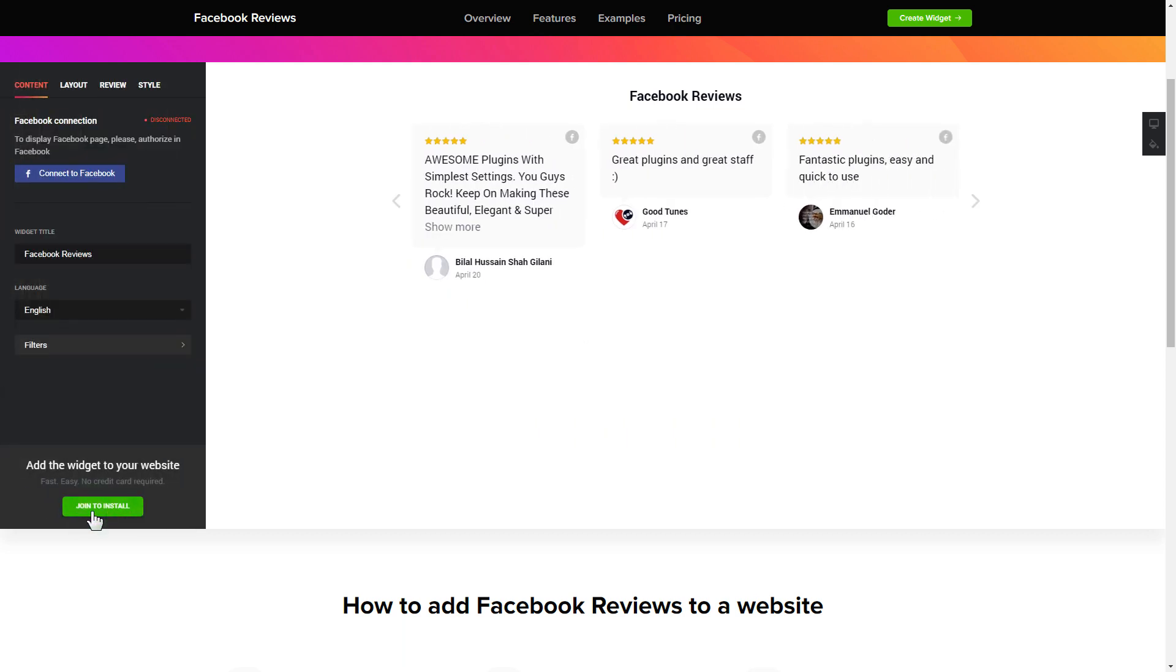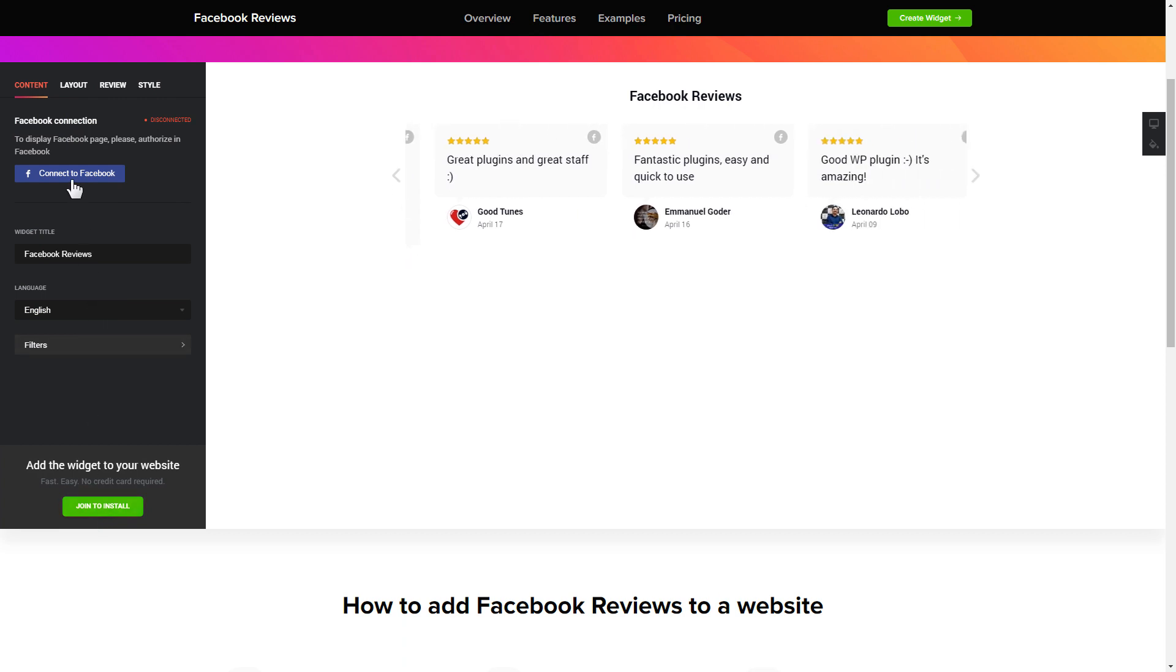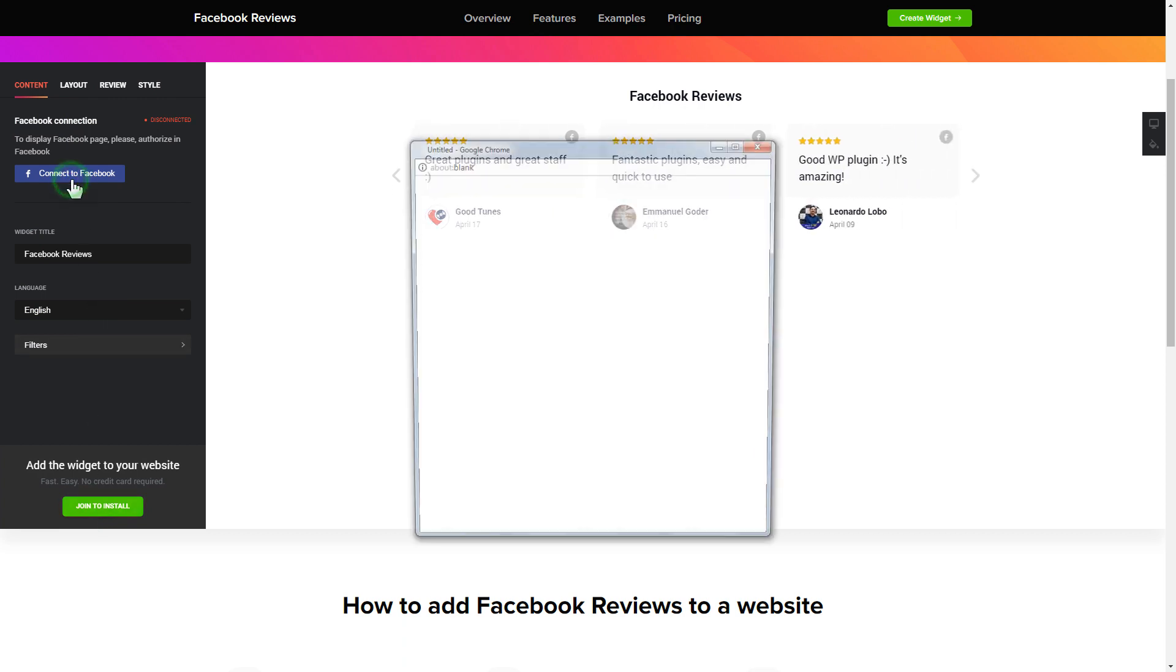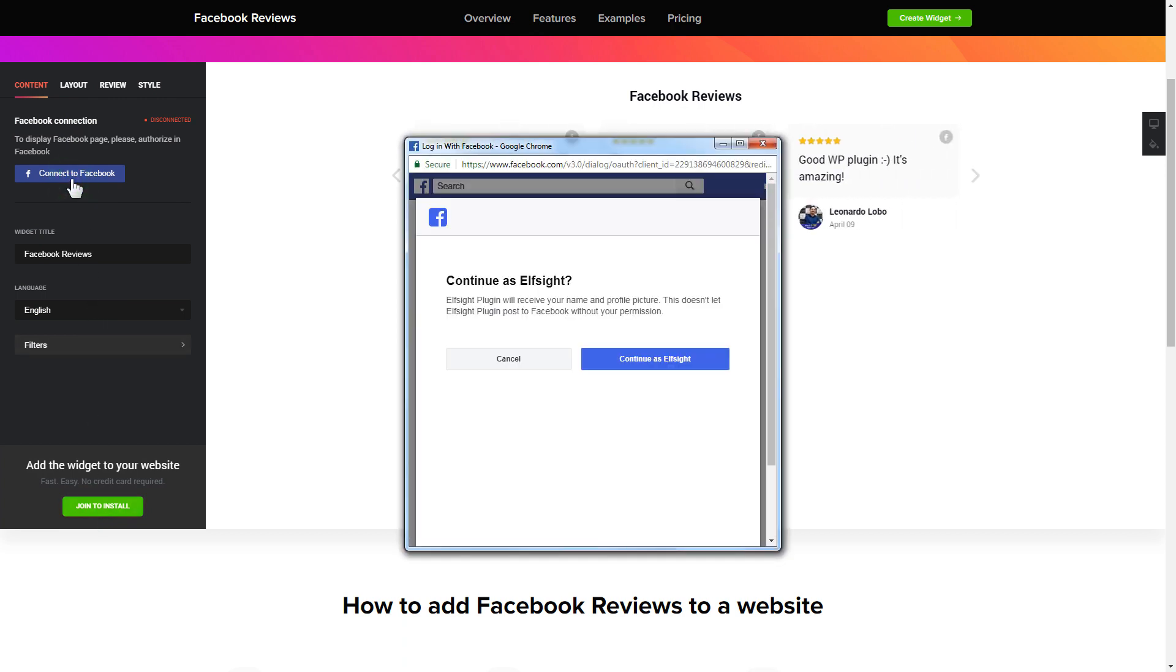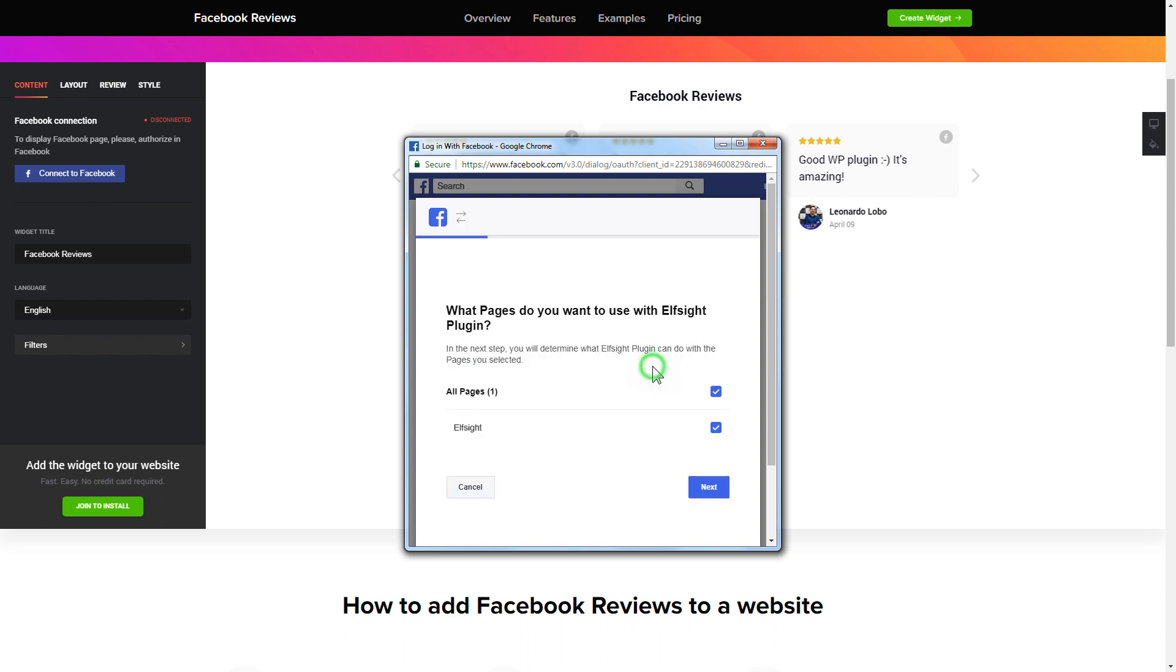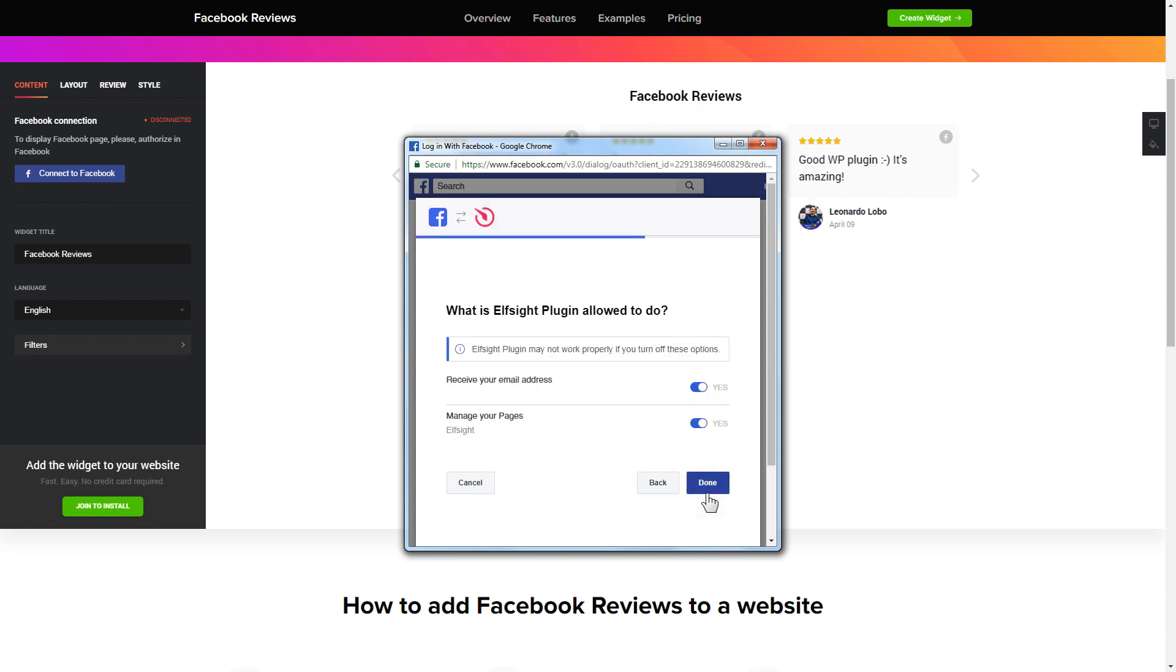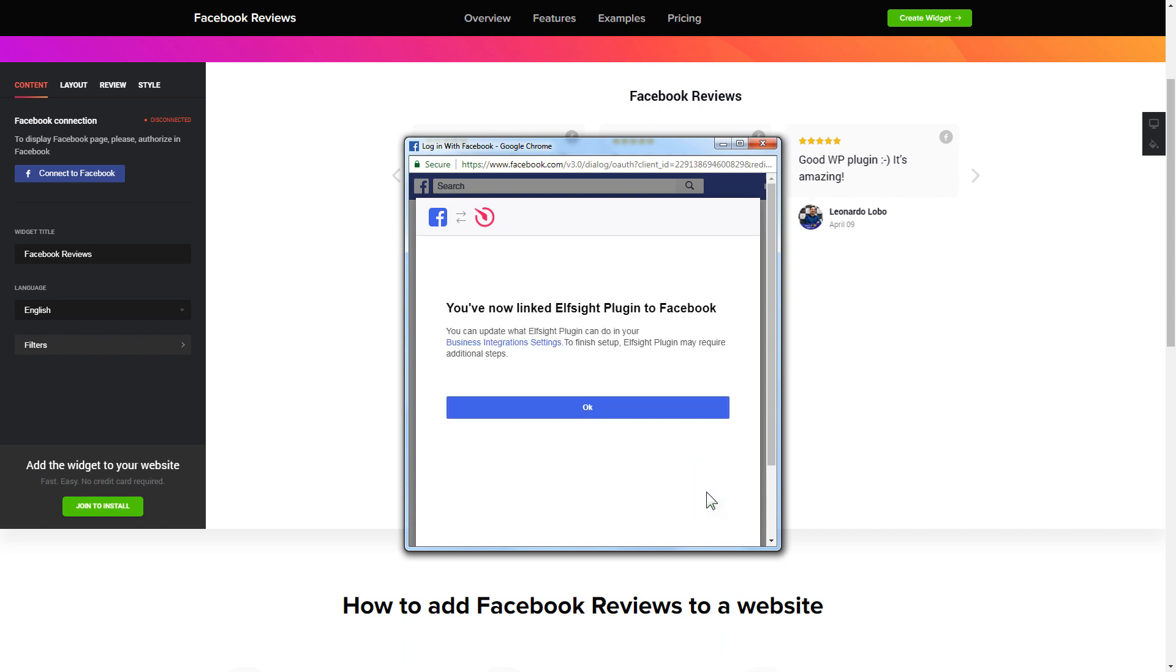To display the reviews from your Facebook page, you have to connect to Facebook on the Content tab. Click Continue in the pop-up window. Select the pages you need and click Done on the next screen without making any changes. That's it, your widget is ready.